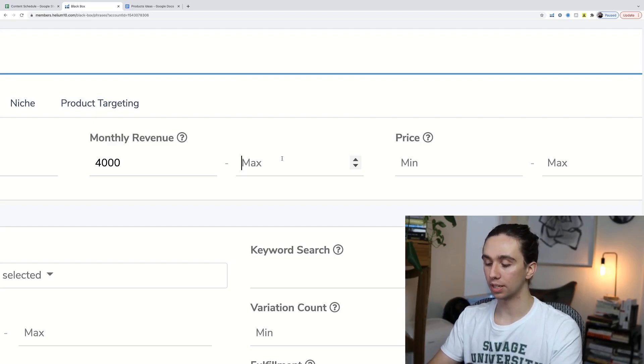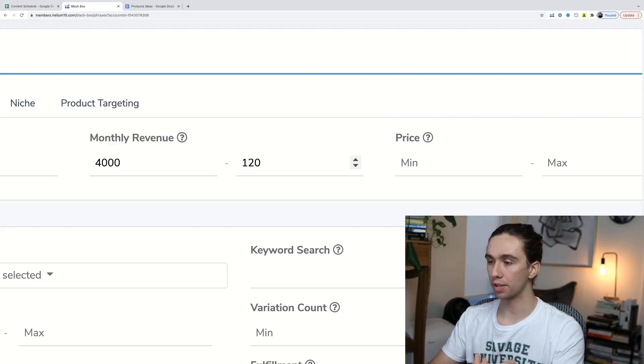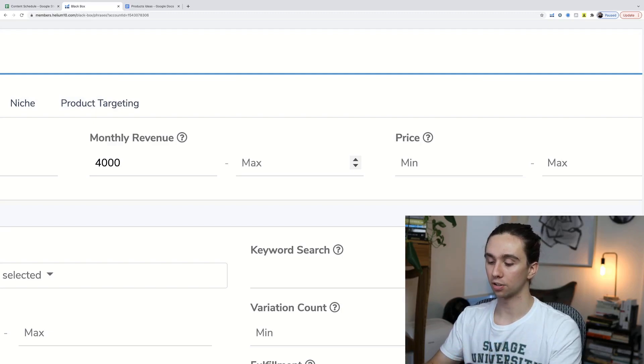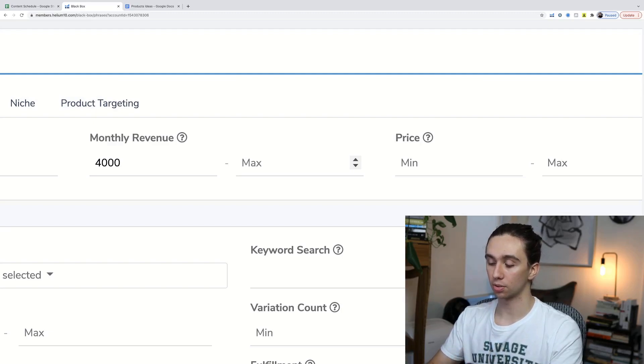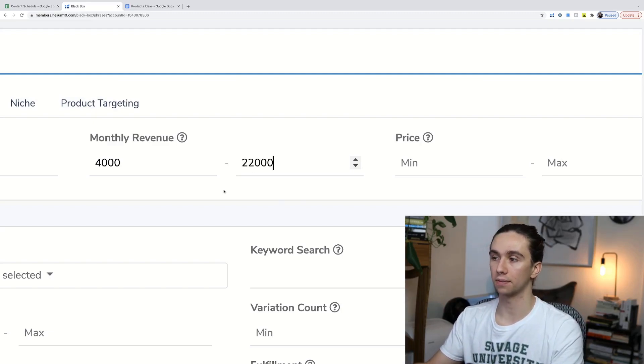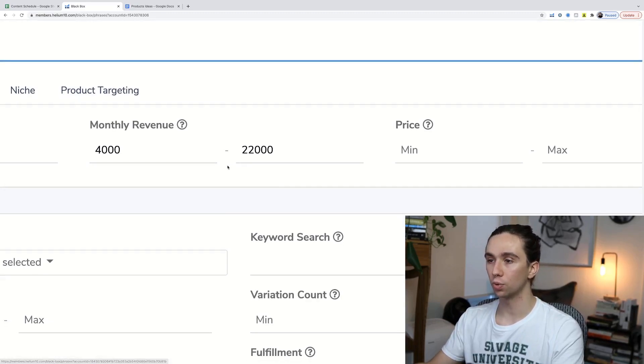Again, it goes back to budgeting. How much can you afford to keep in stock? Some of you might not be able to handle a product that makes more than $12,000 per month, so you might want to cap it there. Others might be able to handle up to $30,000 per month. In this range, we'll just go from $4,000 to $22,000, so we're covering both bases.